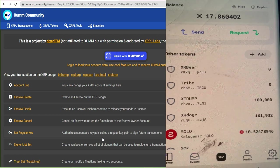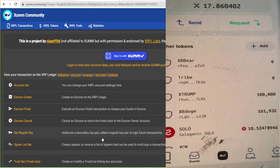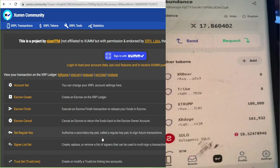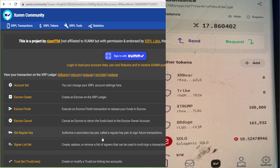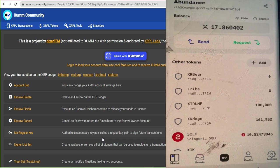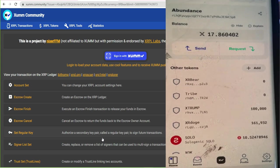So, guys, this is how you set up your trust lines. This is how you set up your XUMM wallet. If you have any questions, drop it in the chat. I'm out. Peace.